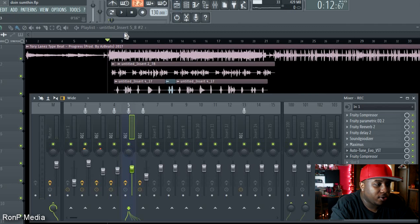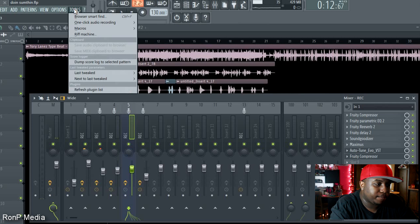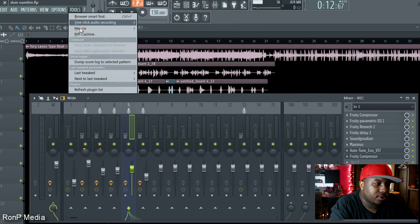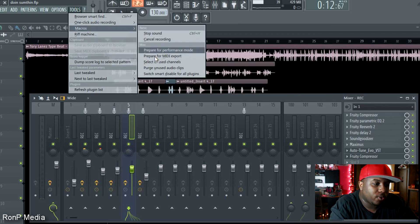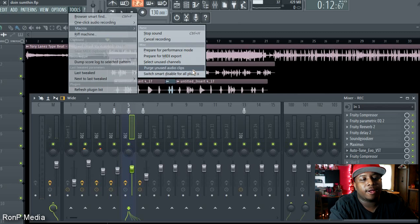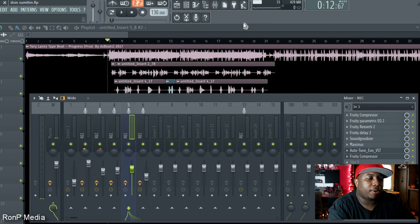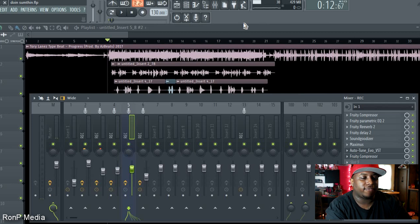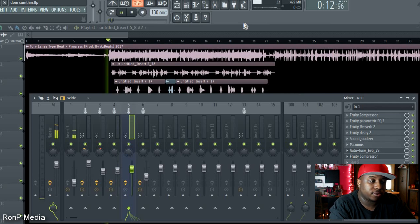This is how you fix that. All you gotta do is go to Tools, go down to Macros, then go all the way down to where it says Smart Disable for all plugins. What that does is it'll stop all of the effects that you're not using — because what happens is when you're using a bunch of effects sometimes your CPU can't handle it — so it'll just cancel all the effects that you're not using and only focus on the ones that you are using, and that way you'll have a smooth sound.